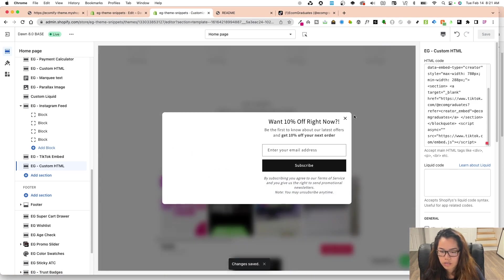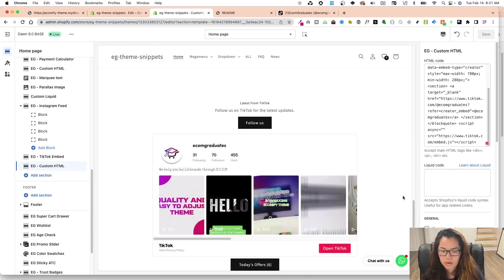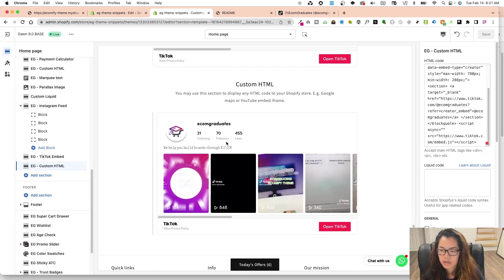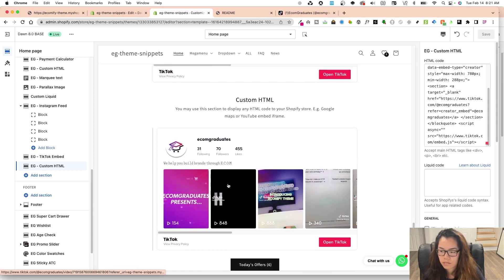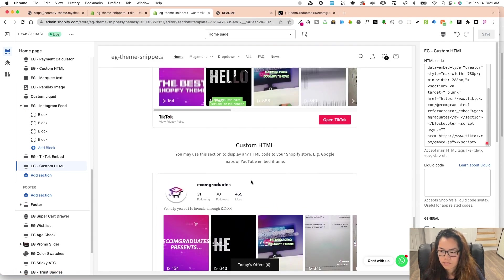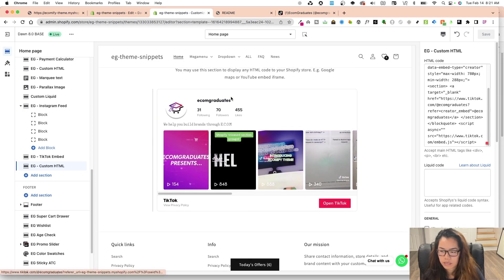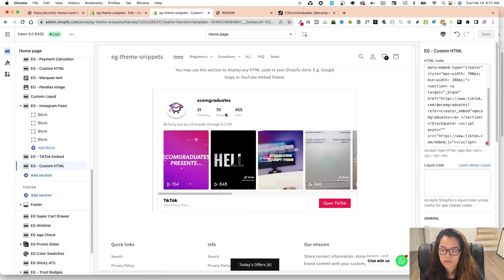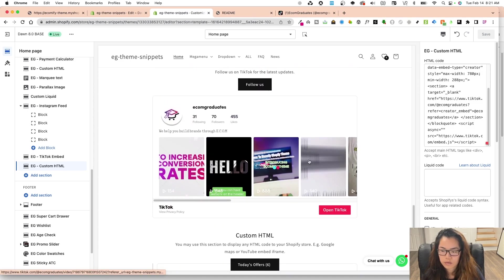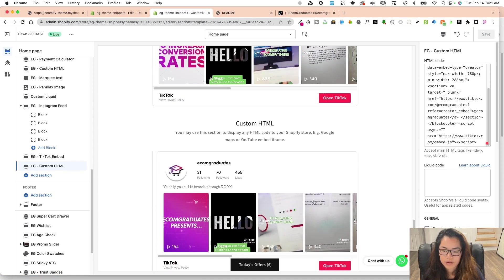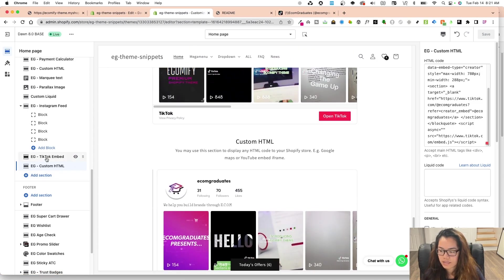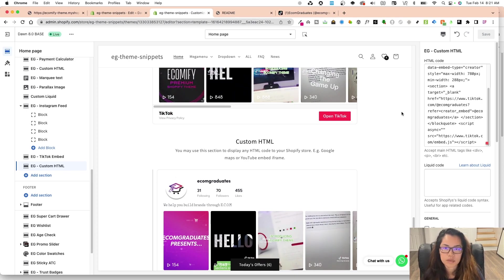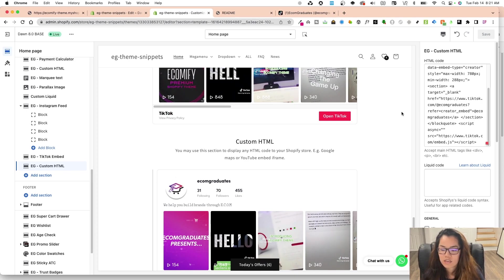So there's two ways to go about this. There's our snippet, which is free. And then there's also the custom HTML, which pulls in the latest videos as well. The same way with TikTok, showing the following, followers, and the likes as well in real time. So there's two ways, but we want to give you a TikTok embed just like this. If you don't already have the custom HTML snippet.